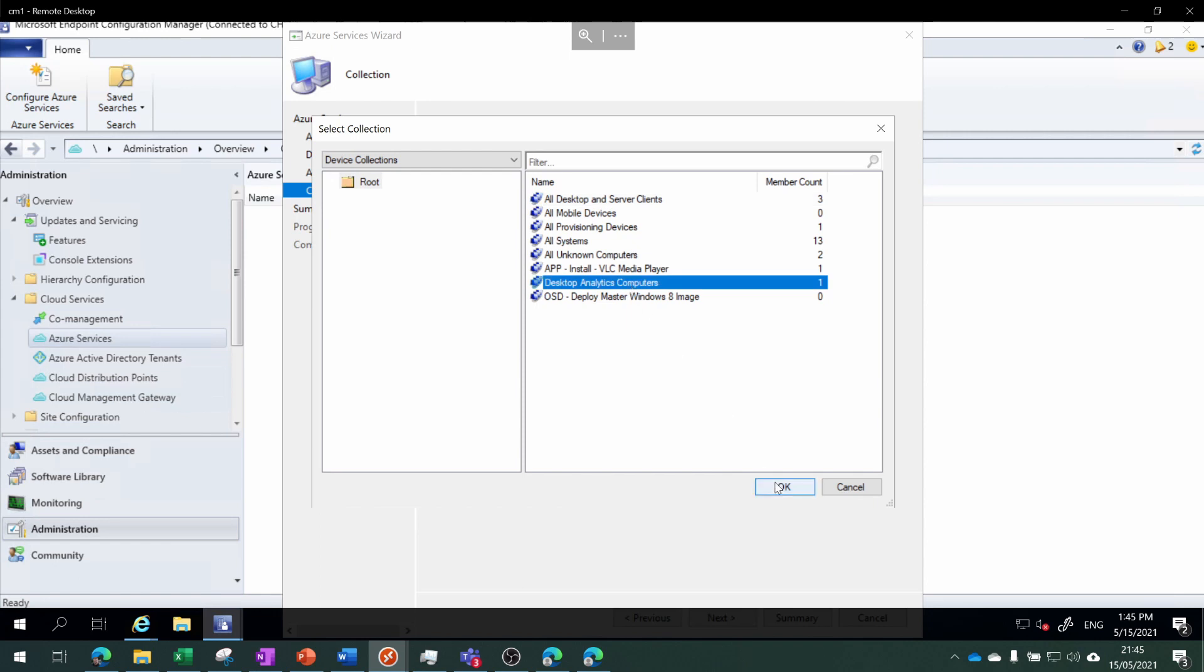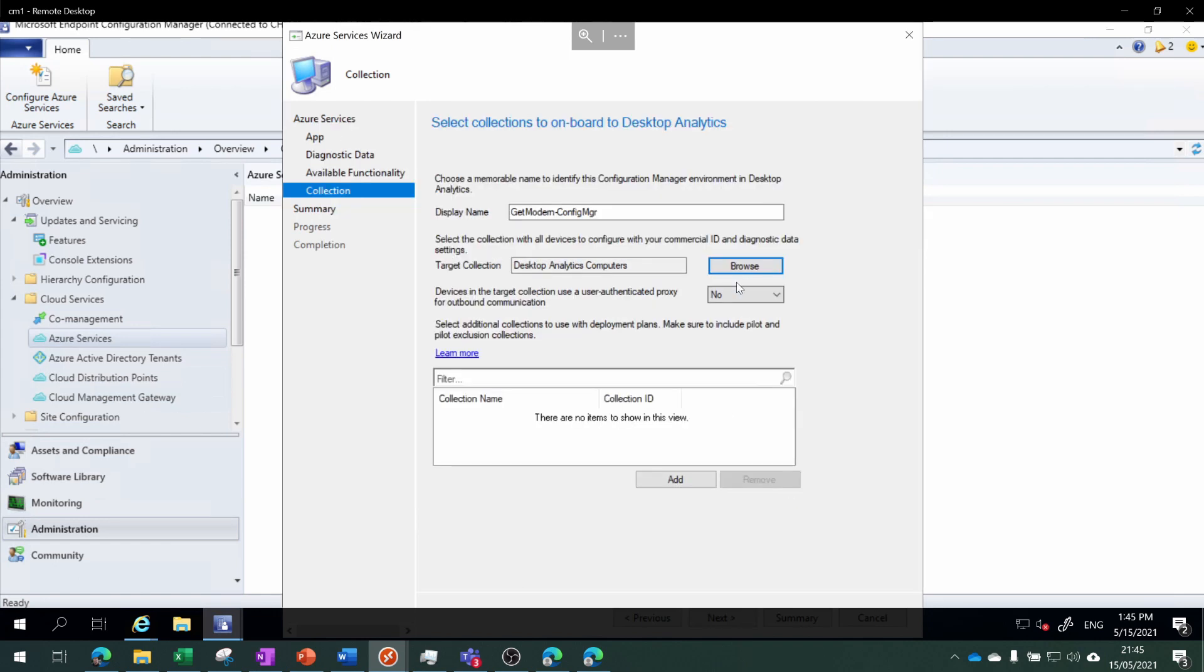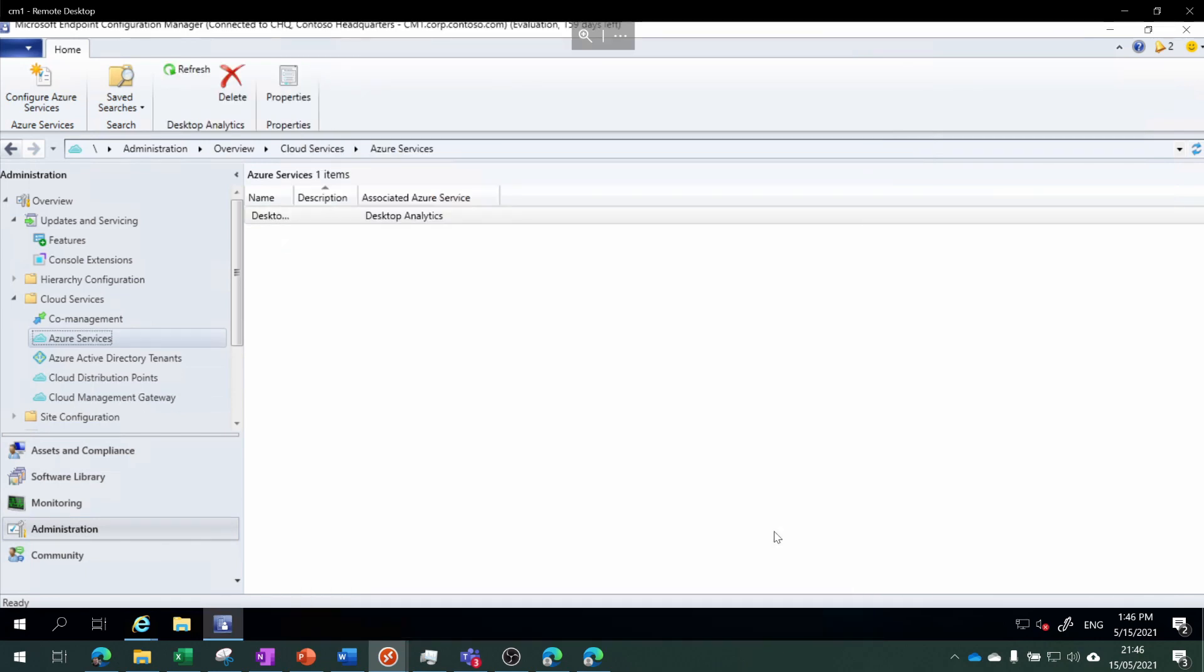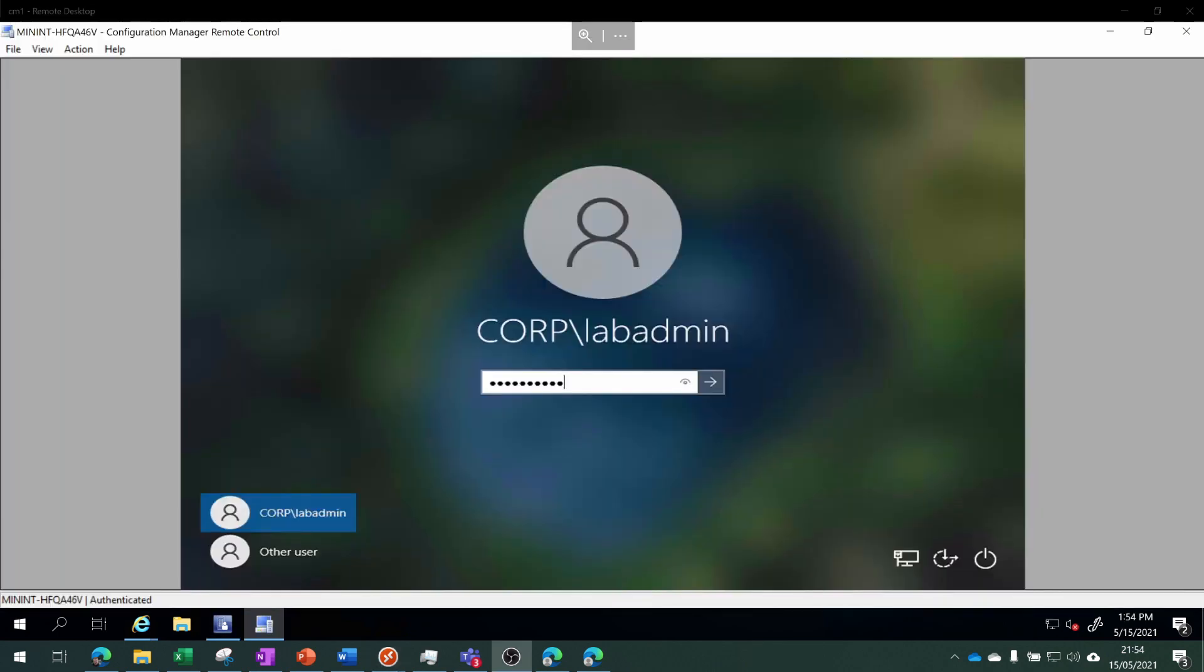In my environment I don't have a user authenticated proxy, but if you do go ahead and choose Yes. Right now we're not going to do a pilot - I don't have enough lab computers to do a pilot. We click Close and we're all done.